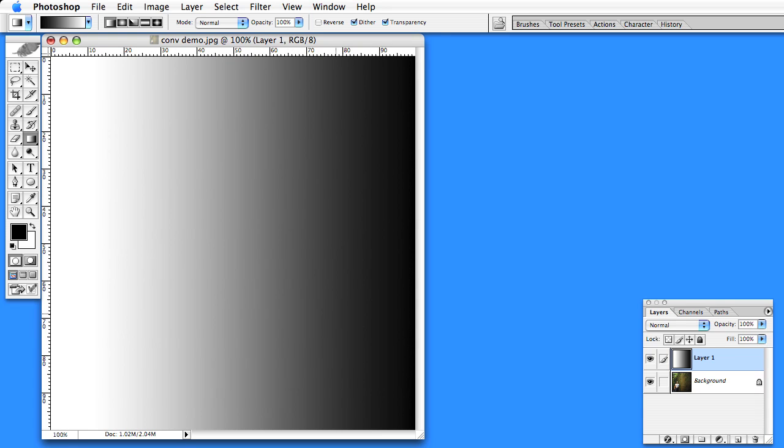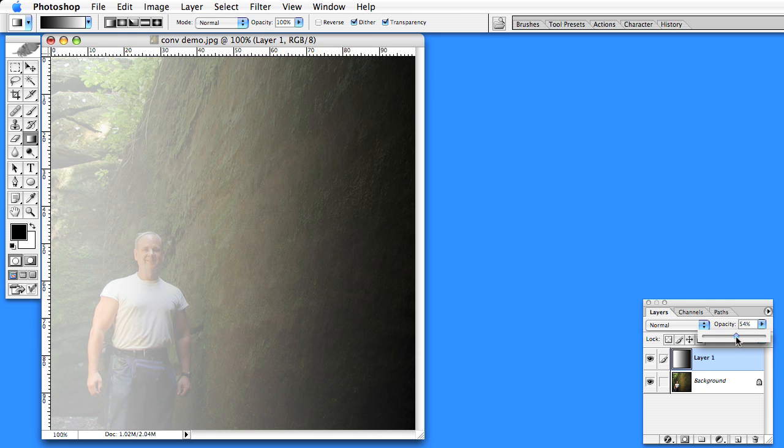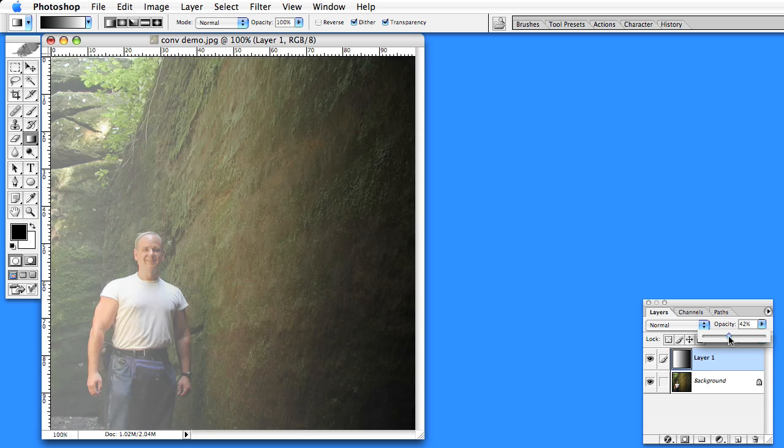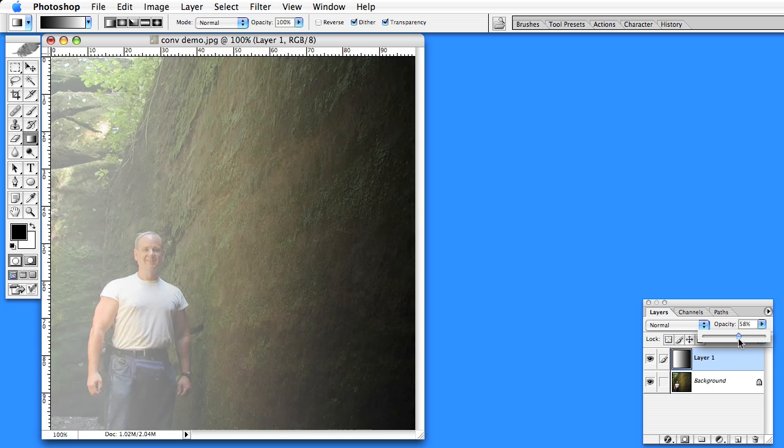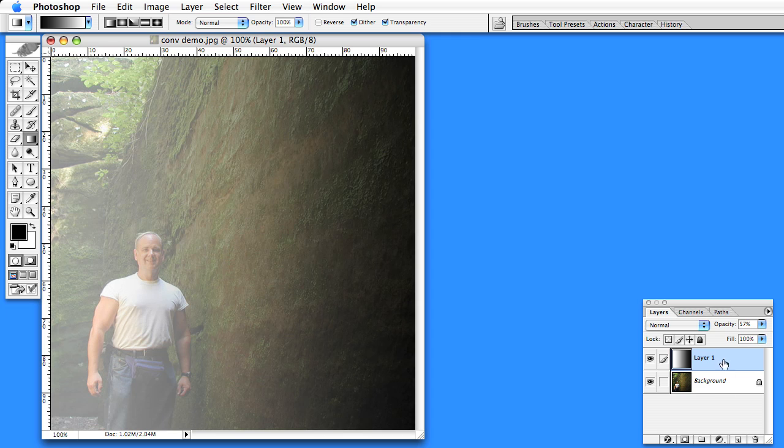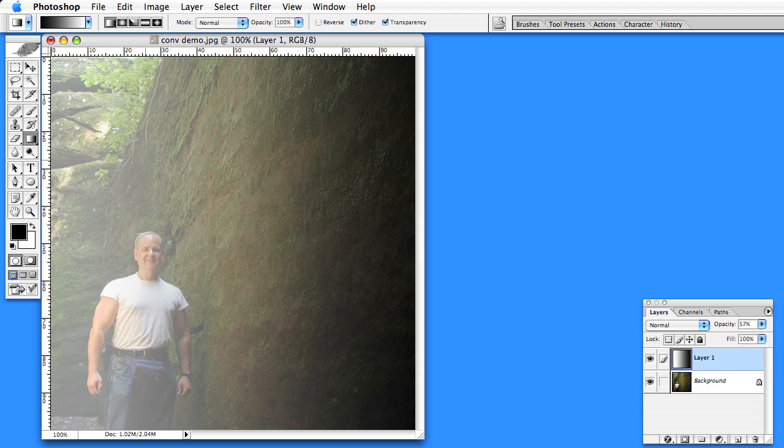Of course you can do this arbitrarily either way depending on which image is the right image and which image is the left. You can flip it easily. So I'll take the opacity down a bit so I can see the image through my depth map. And now I need to start filling in details.